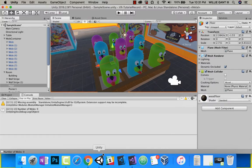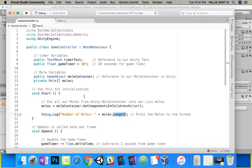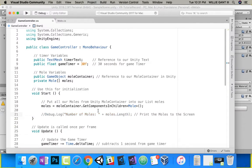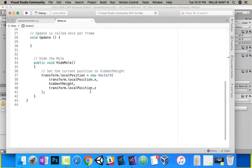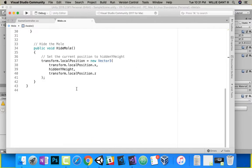Coming back in here, you can see that's getting the number of moles. I'll just comment that completely out. Now let's work on our Show. Back in Mole, we have a HideMole function. We don't have a ShowMole. So let's go ahead and do that.